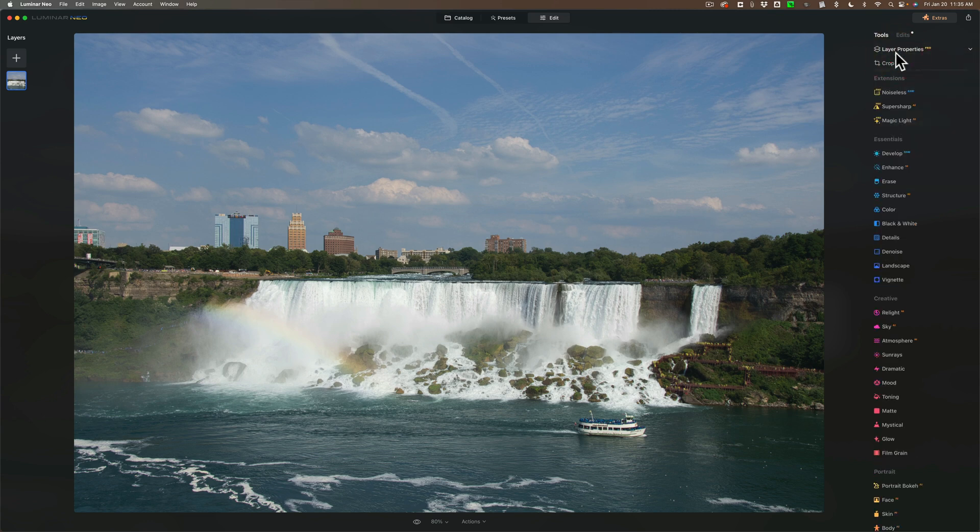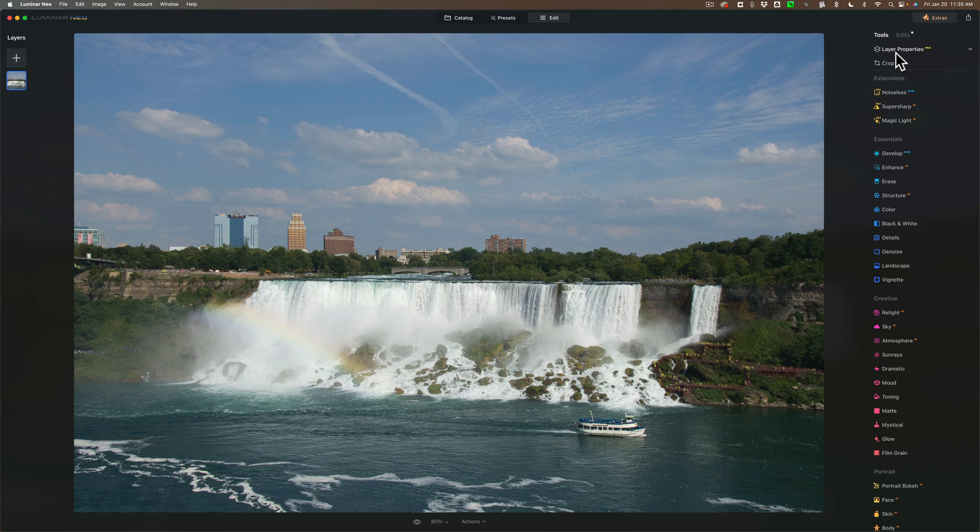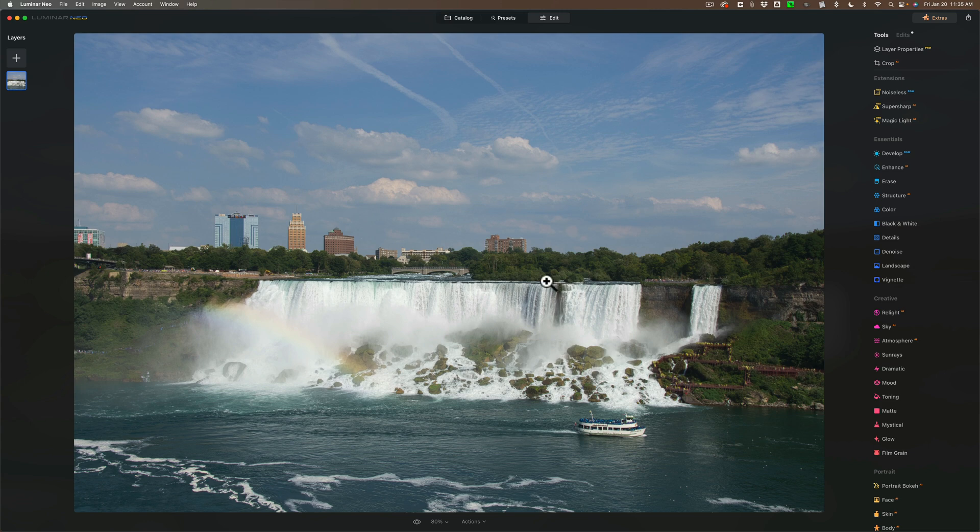But the base app of Luminar Neo works great and they do have a fully working free trial. So if you're not sure you want to purchase it, you could download it and give it a try. Now I'm going to edit this image without using any extensions. First of all, it's an unedited raw file so I'm starting from scratch and looking at it, it's a little crooked and this is the way I go about doing things. I like to crop or straighten an image first.